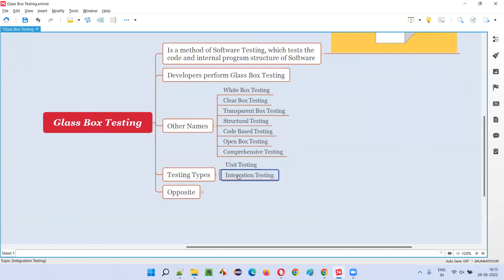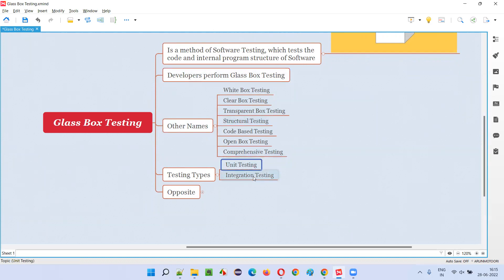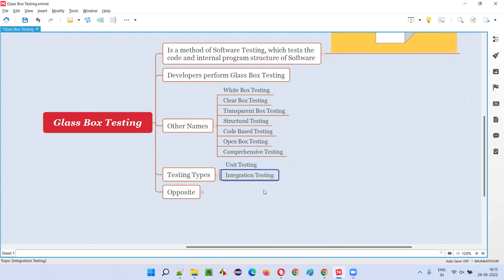The first two levels — unit testing and integration testing — which are generally done by developers where they can see, access, and test the code, fall into the glass box testing category.